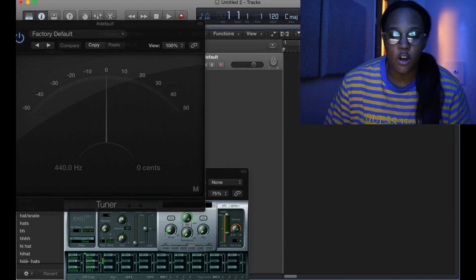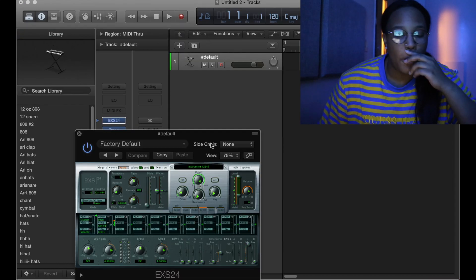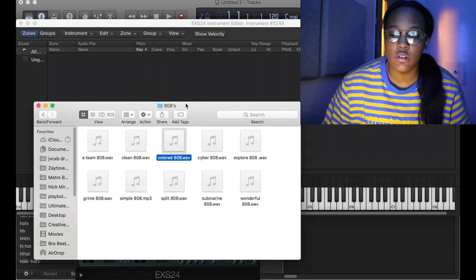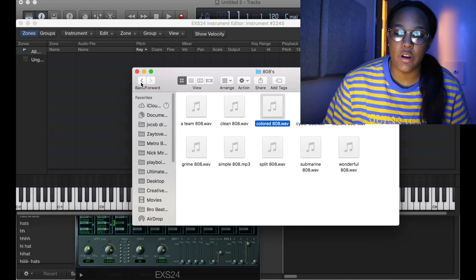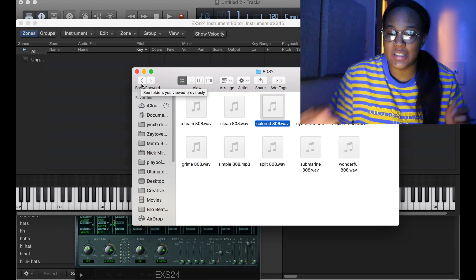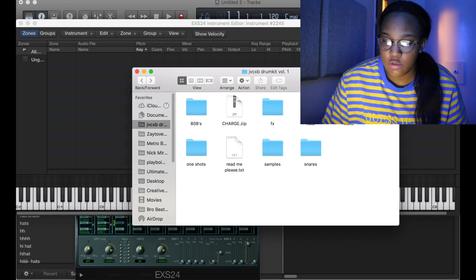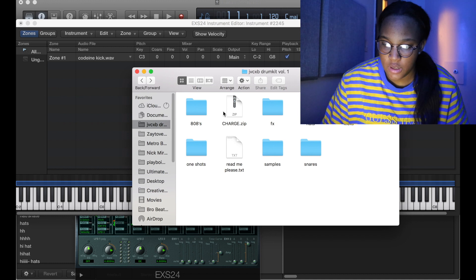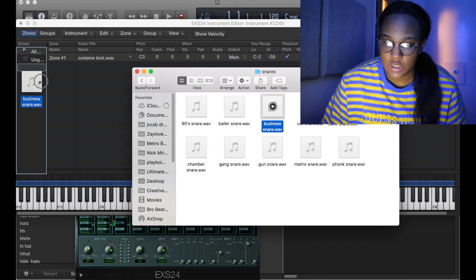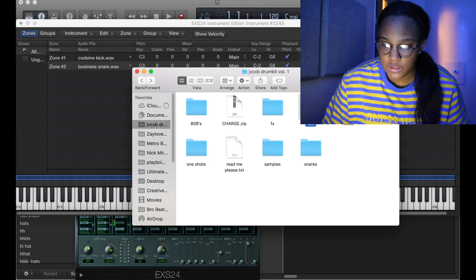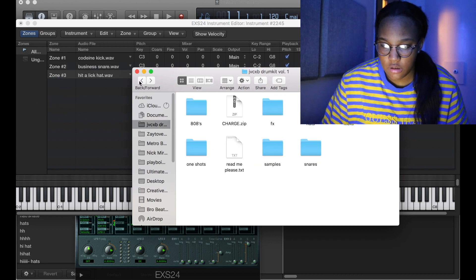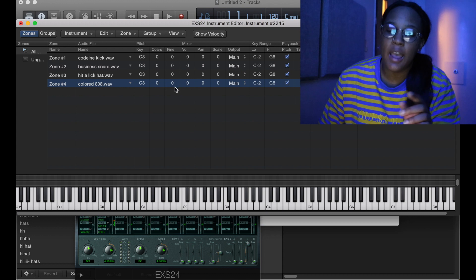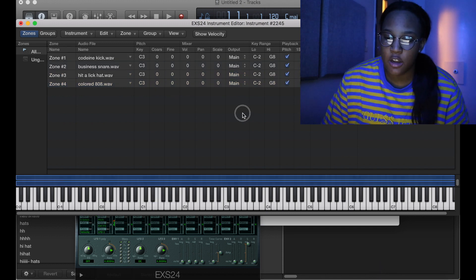Also, you can do the same thing you did in UltraBeat. Say you wanted all your drum instruments — kick, snare, hats, 808 — to play on the same track at the same time. So what you would do is, see how I have the Low and the High? That means this is how far the note can go.